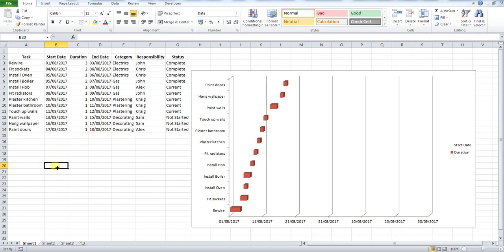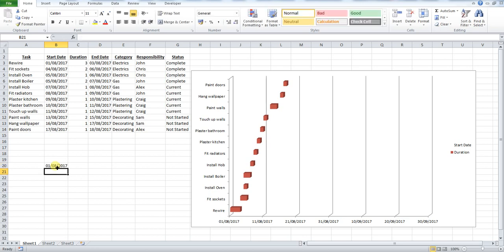So what we want to do is type in into a different cell our date, so our start date, and we want to do the same for our end date.